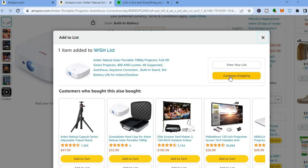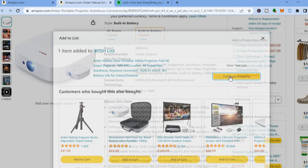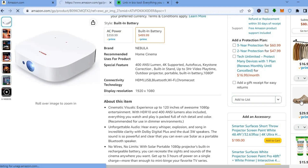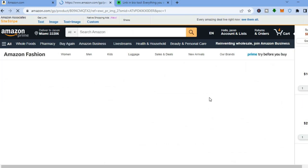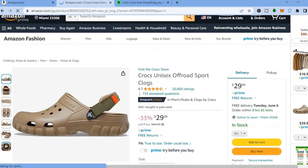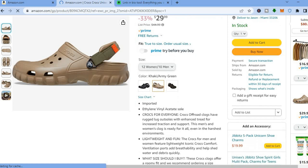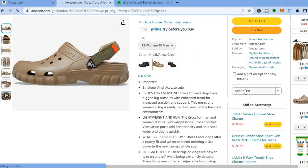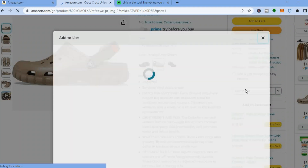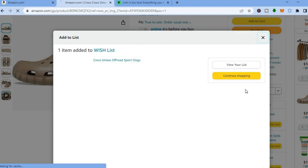You can tap on 'Continue Shopping' and from there choose more products. For example, if I would like to add this Crux, I'd tap on it. The product page opens just like normal, then scroll down below the 'Buy Now' button and tap 'Add to List'. That's how to add products to your wish list on Amazon.